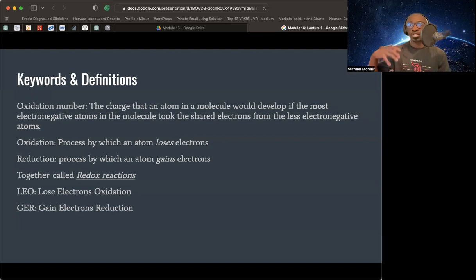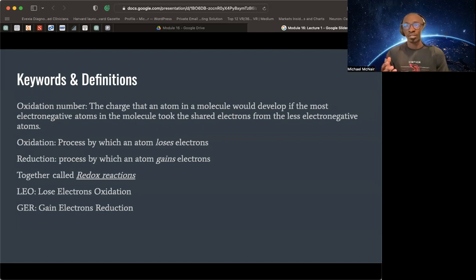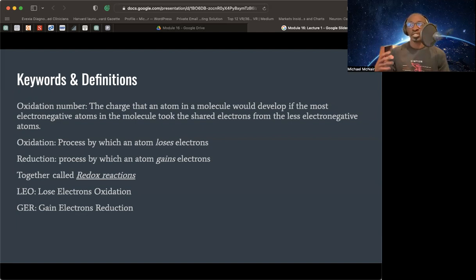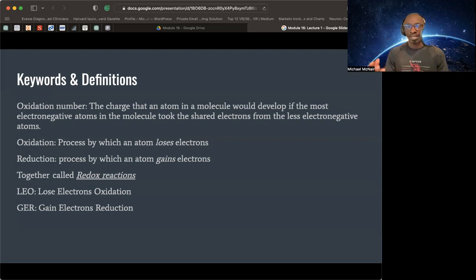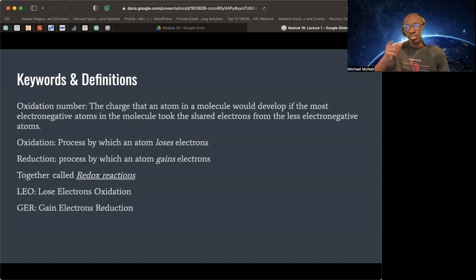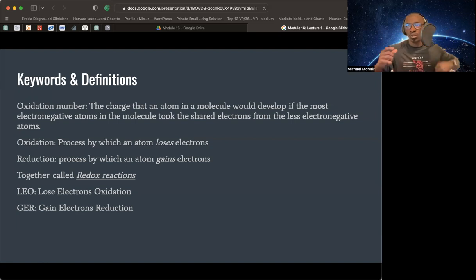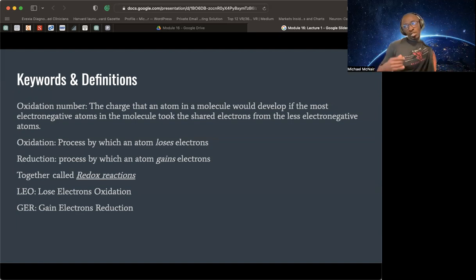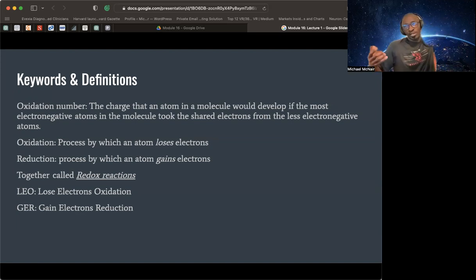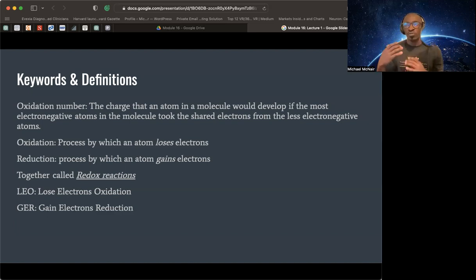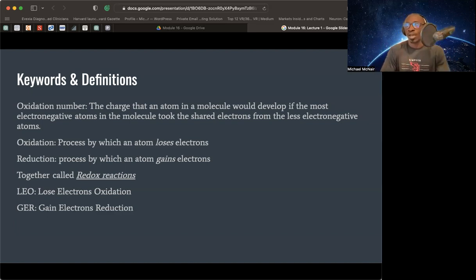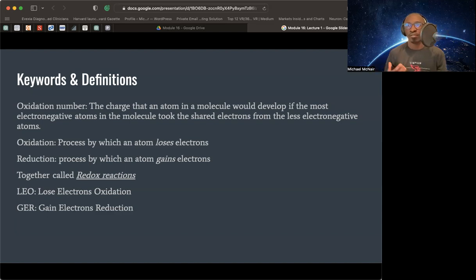Oxidation, we understand what that means. The process by which an atom loses an electron. And then we understand what reduction is. Reduction is the process by which an atom gains electrons. I kind of put that there, loses and gains. It's very easy and quick. What does oxidation do? Loses. What does reduction do? Gains. We have this back and forth between atoms and elements. Together, what does that create? Redox reactions.